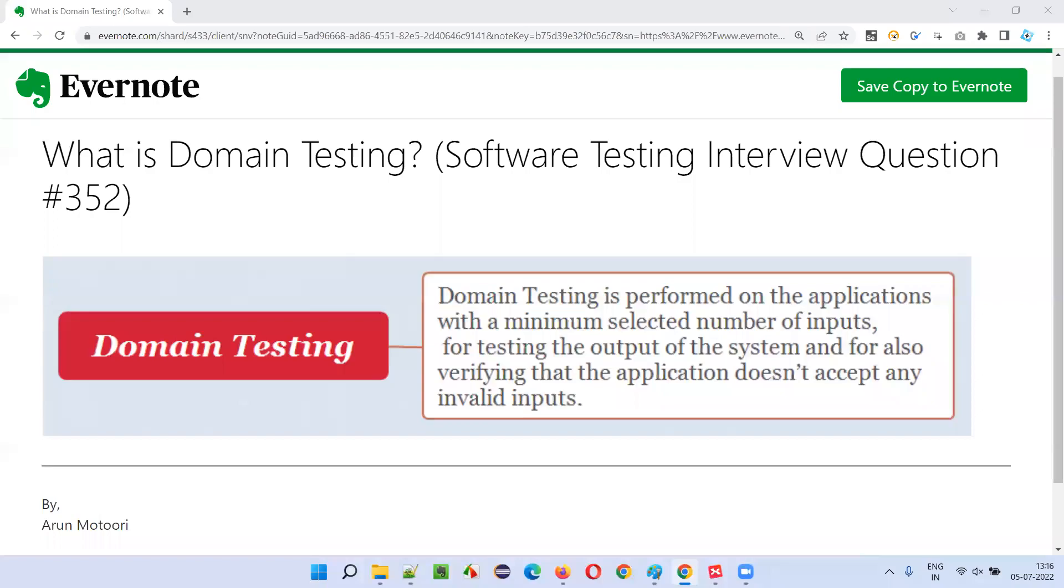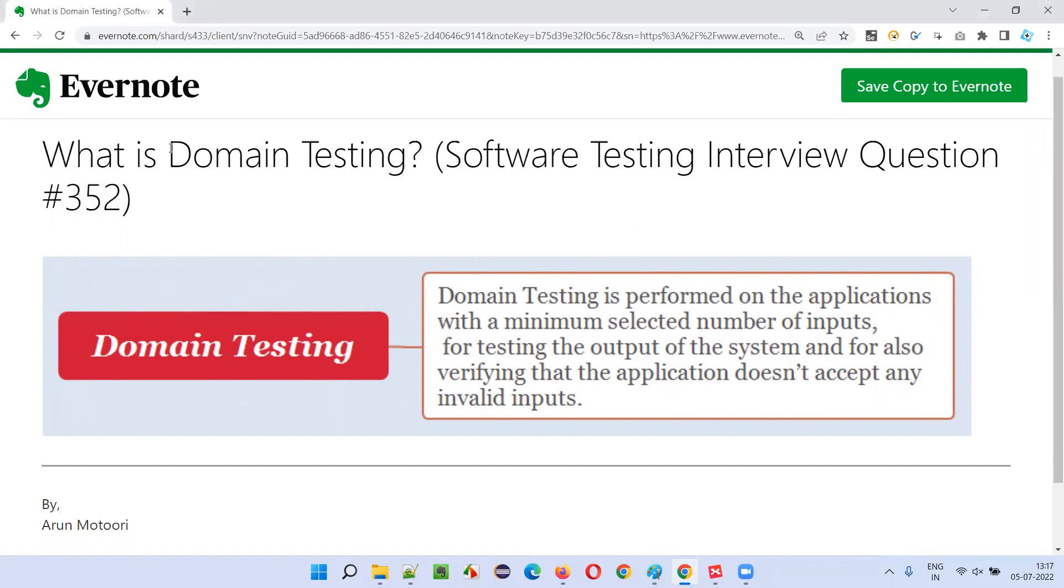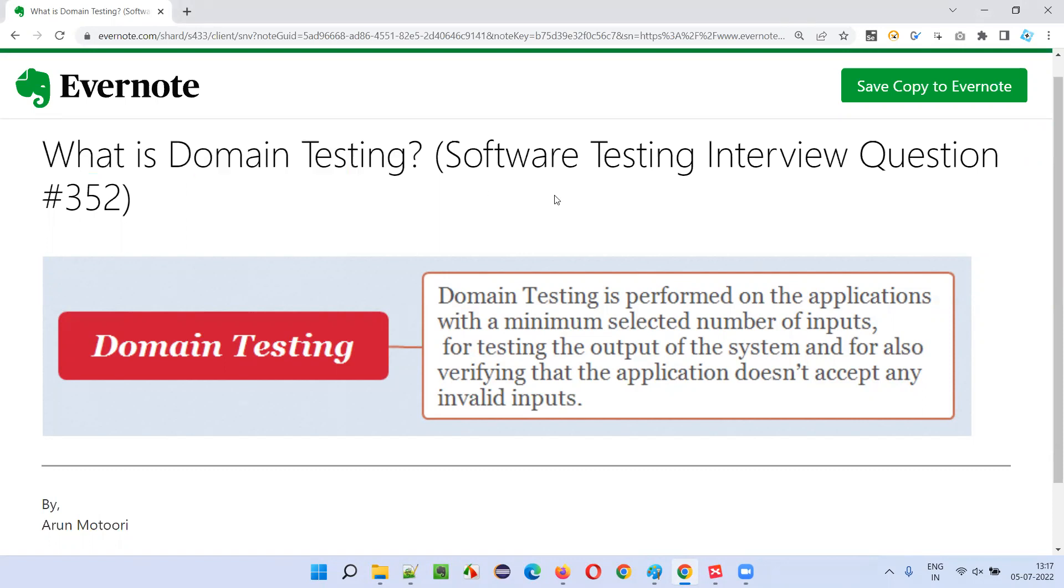Hello, all. Welcome to this session. In this session, I'm going to answer software testing interview question 352. That is, what is domain testing?